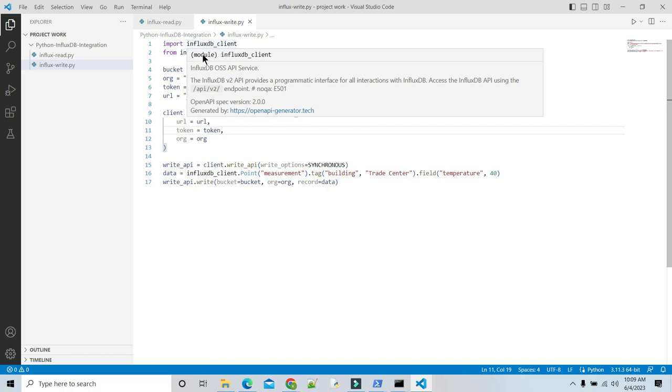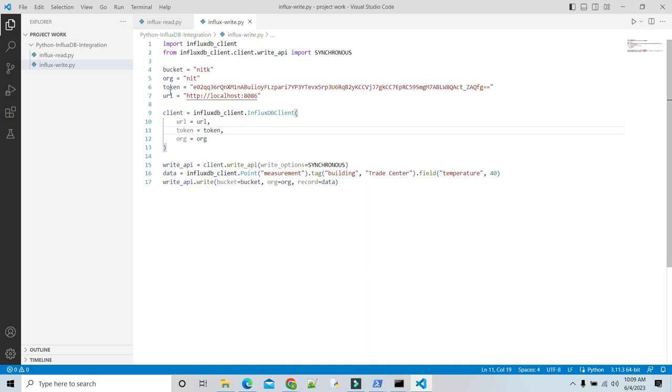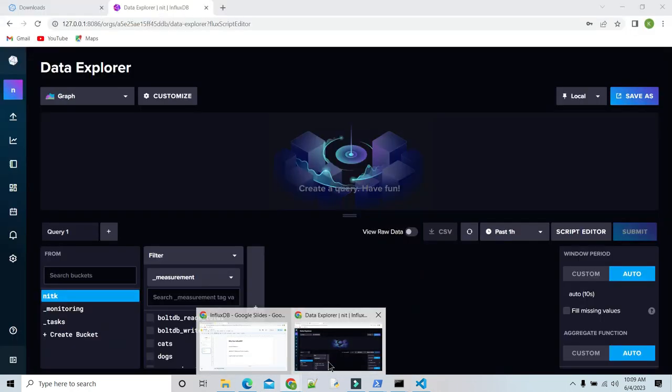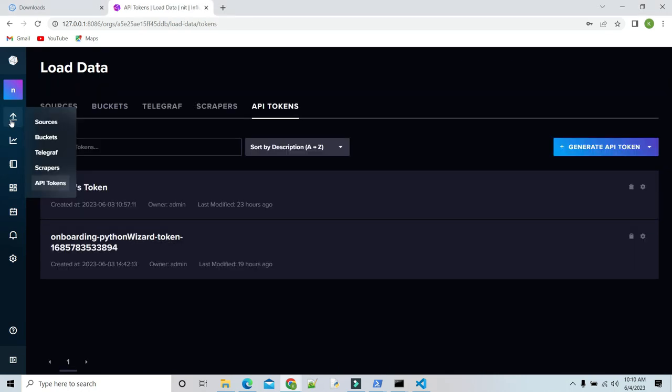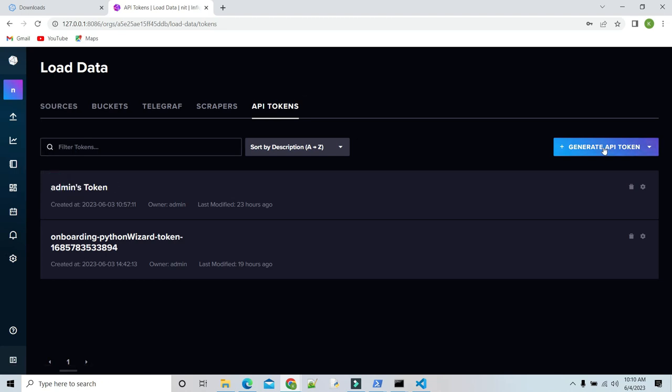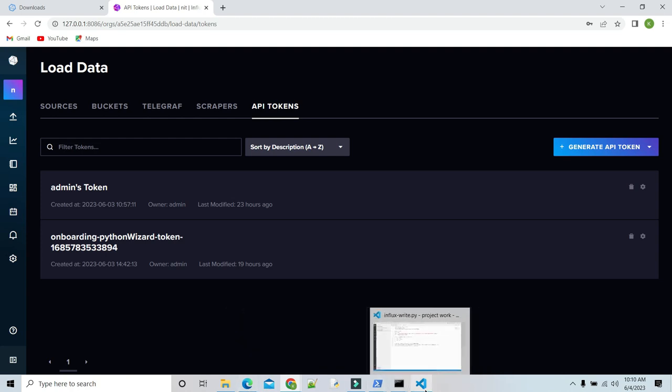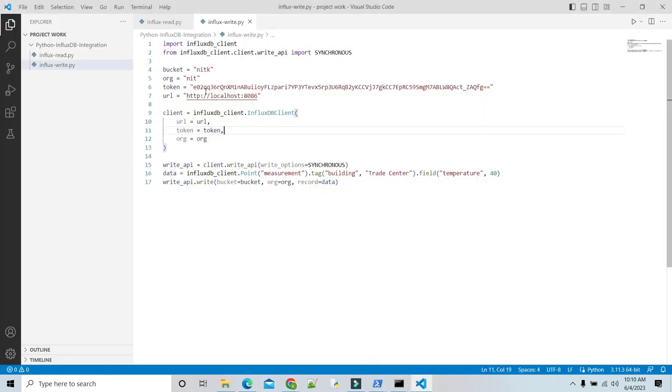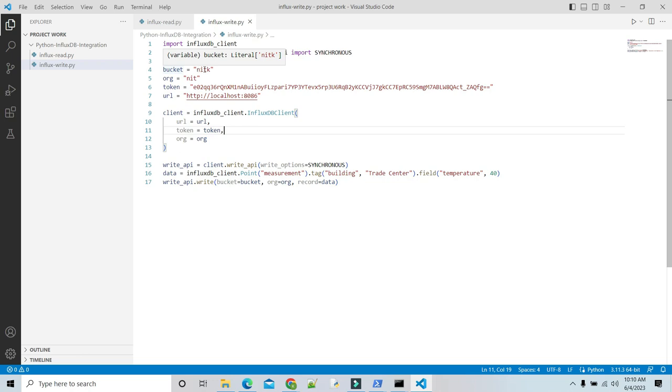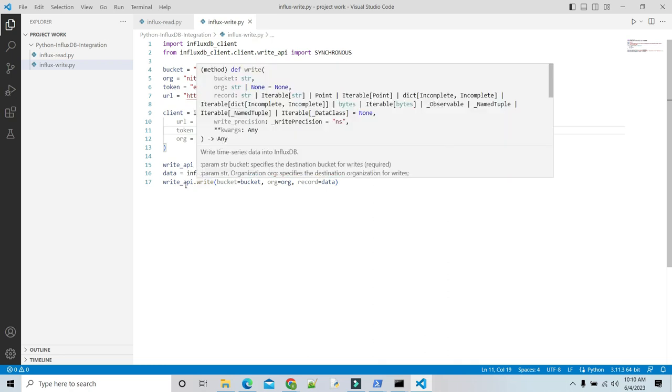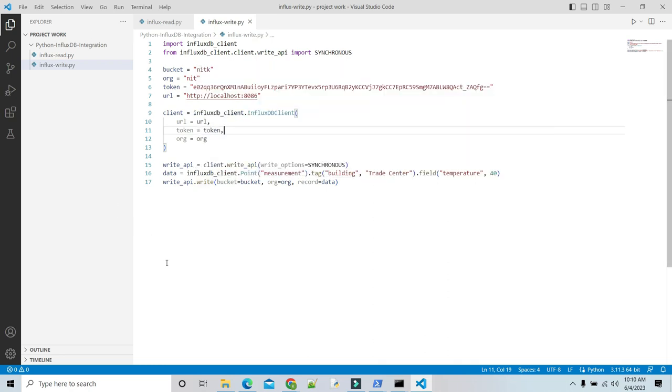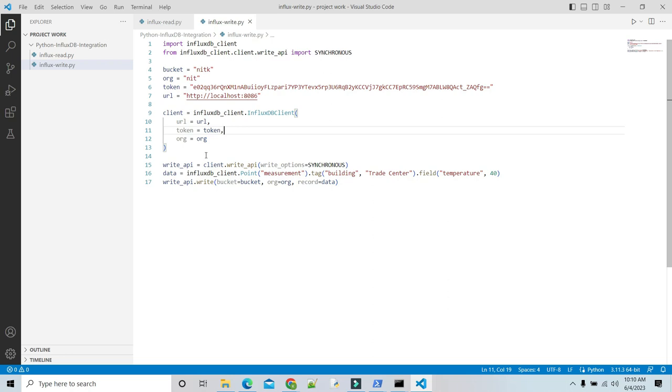Define a few variables with the names bucket, org, token, and url. We can generate token by going to the API tokens menu. You can generate API token. I already generated my API token. Our url is localhost and port is 8086. Our bucket, that is our database, is NITK. When I created InfluxDB, I kept the organization name as NIT. Inside the InfluxDB client object, it takes three named parameters: url, org, and token. The InfluxDB client object's write_api method is used for configuration.